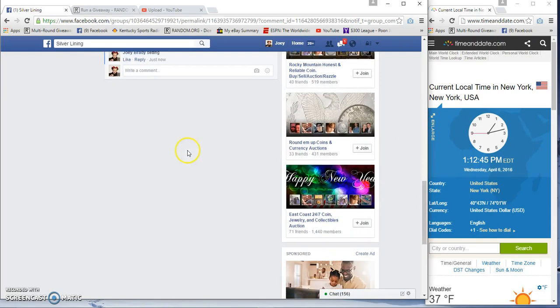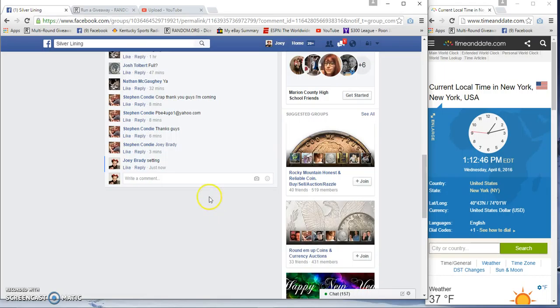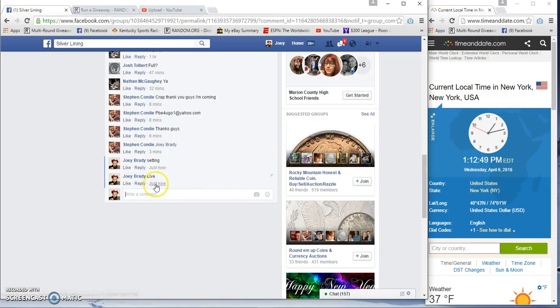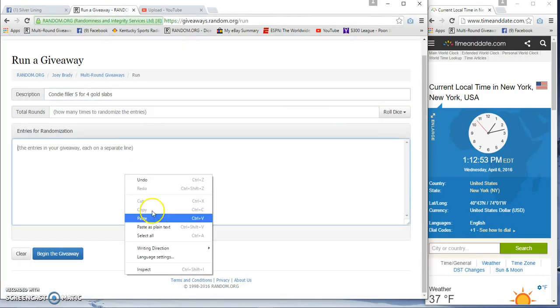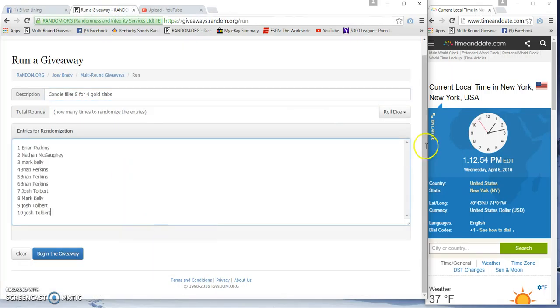1:12 PM, live at 1:12, here we go guys. Three, days, six or more.